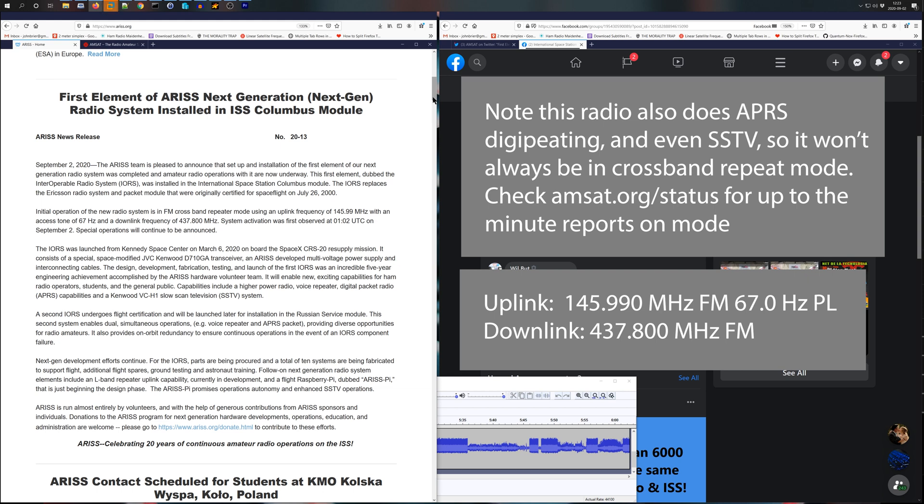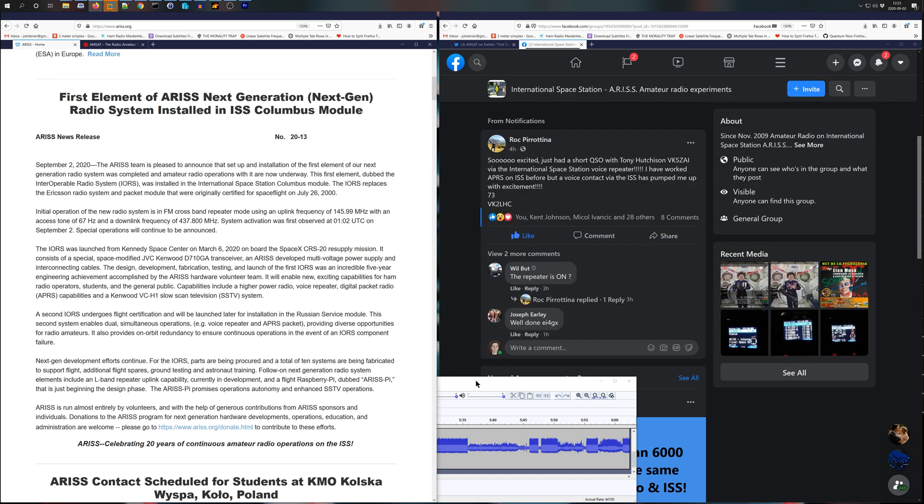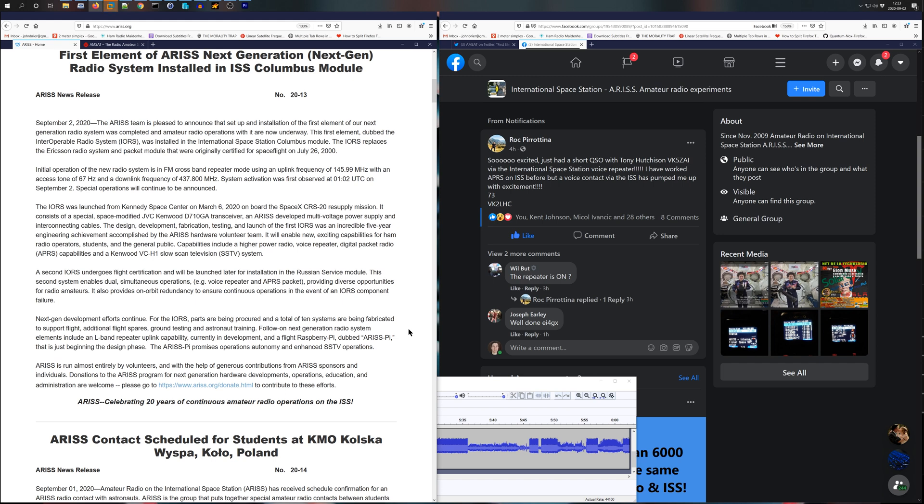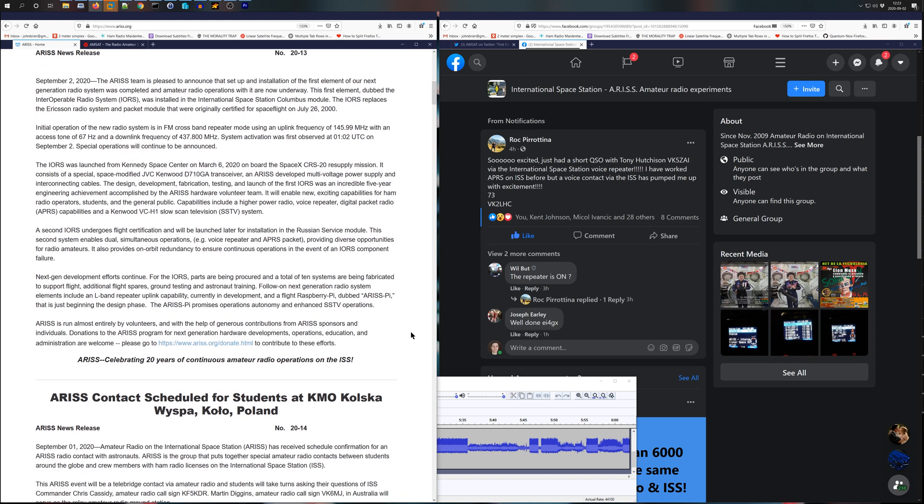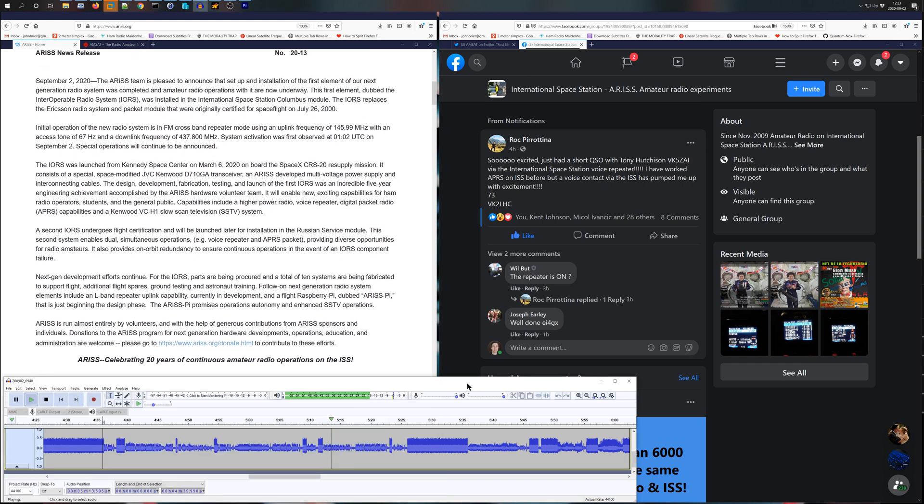November Sierra 3 Lima, KG4 AKV. Thanks, appreciate you getting on for me. Yeah, no problem. KG4 AKV, AB10C.